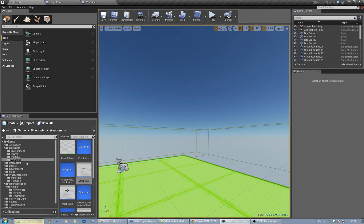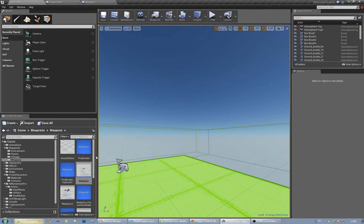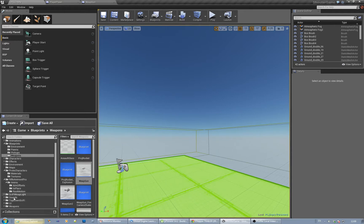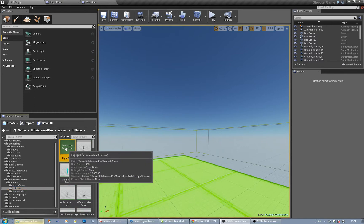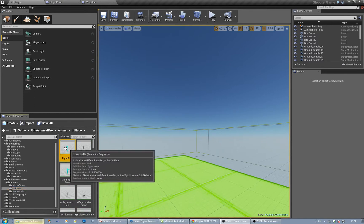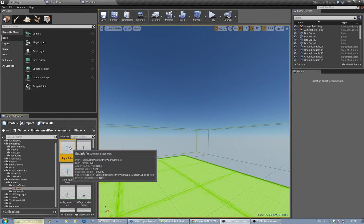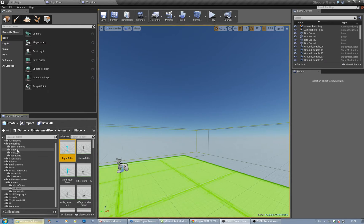So if I'm trying to use, say I've got this rifle animation, how do I apply this animation to that character? Or rather, I don't really want to use that character, I want to use one of the prototype characters.